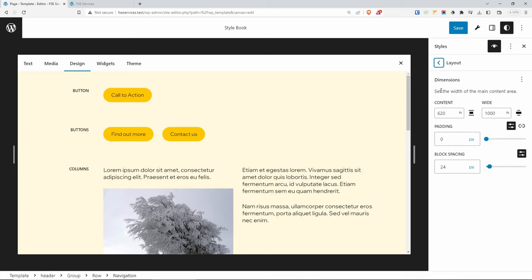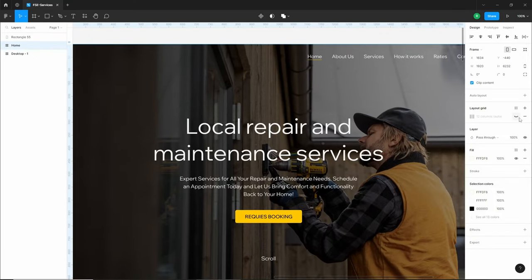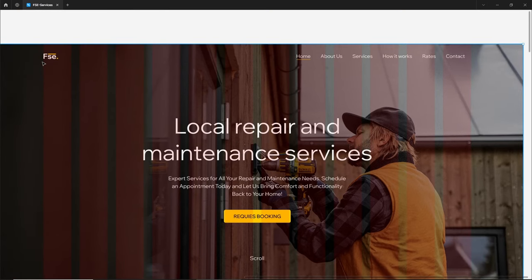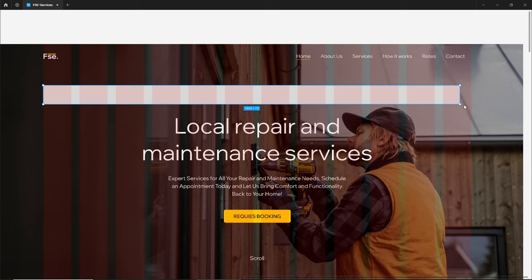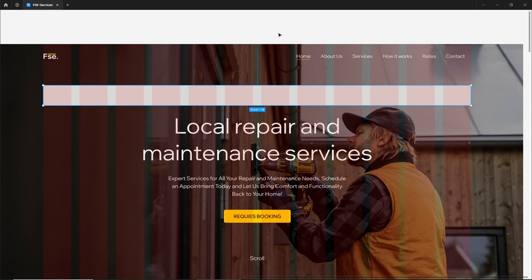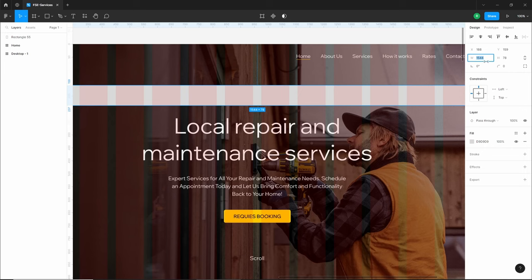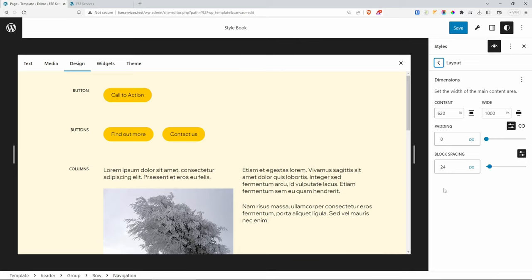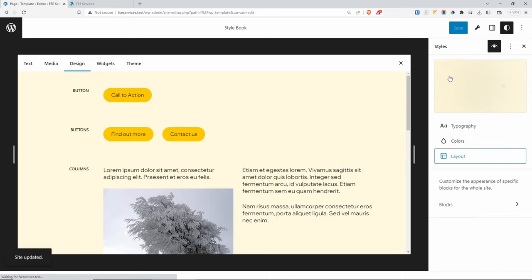The layout settings control the dimensions and width of your content area. Looking at my Figma design, my website content width is 1544 pixels, so I'm going to use that number for the content width. You also have options for narrow content and wide content, and something called block spacing which you can modify. Make sure to save your changes. Let's click on Blocks — I want to change the paragraph line height. I'll set it to 1.6 rem.